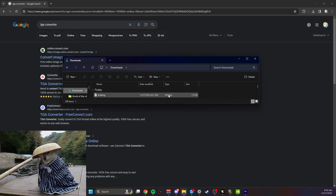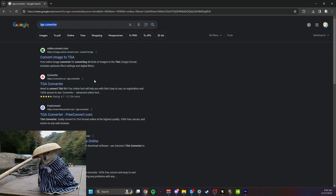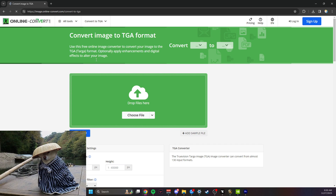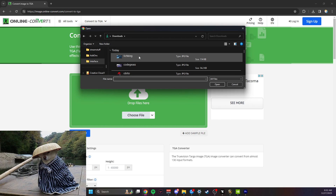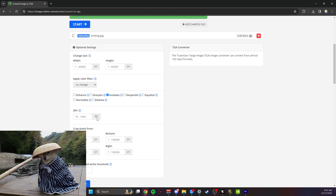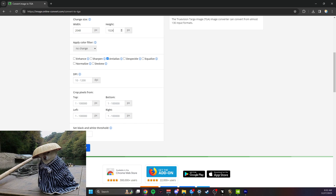So what I need to do is change it to a TGA file. I'm going to Google an online TGA converter. Maybe be careful about which websites you pick, but I've always used this one — it's worked for me every time. Once you're on the website, you're going to convert the file. Go to your downloads, pick the file — for me it's Lich King. Make sure that the pixels are 2048 by 1024, then start the conversion.